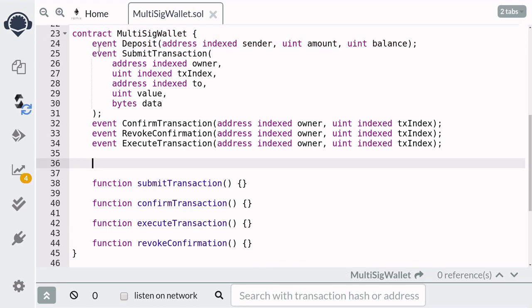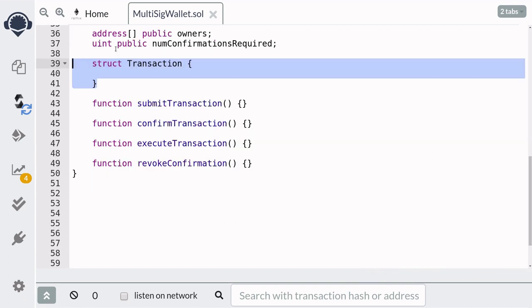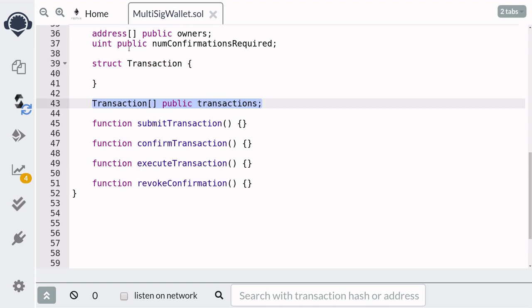Next, we'll define some state variables. First, we need to store the owners in an array of addresses. We also need to store the number of confirmations required to execute a transaction. When a transaction is proposed by calling the submit transaction function, we'll create a struct called transaction and then store the struct inside the array of transactions.